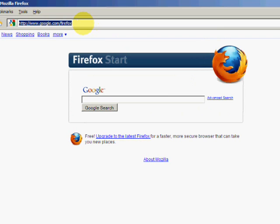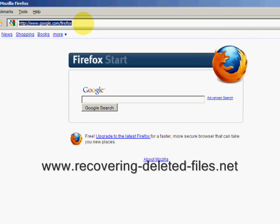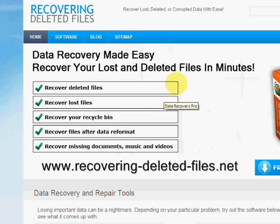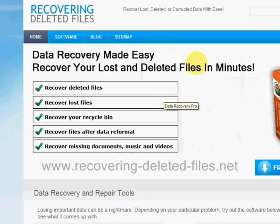So what we're going to do is go to the website www.recovering-deleted-files.net. And here we are.